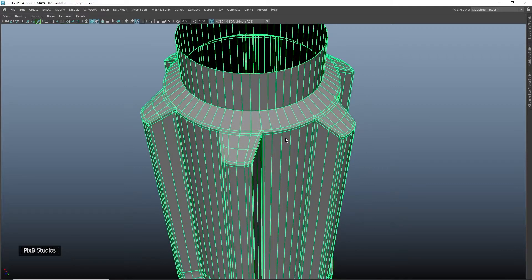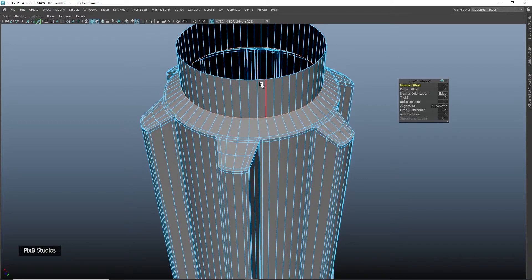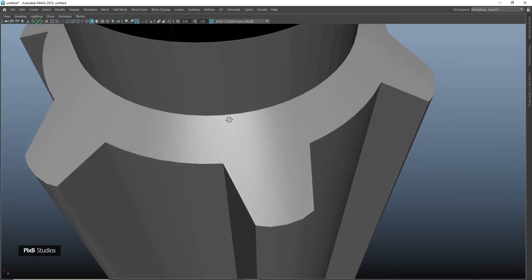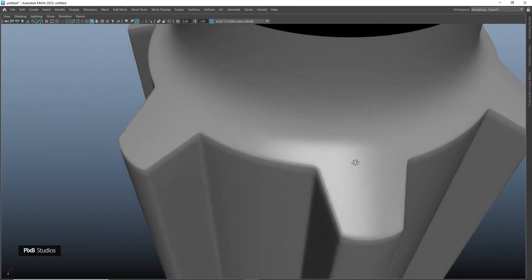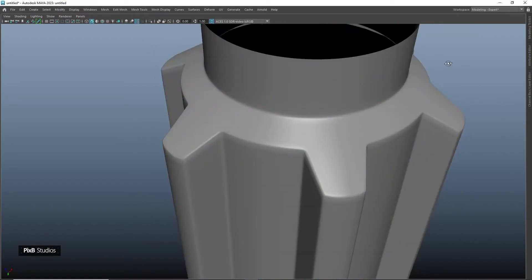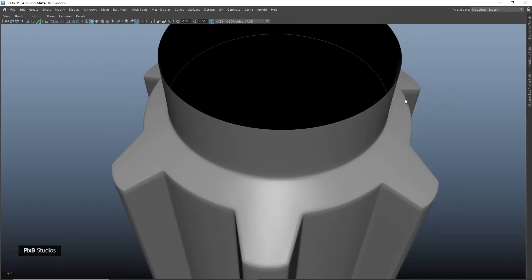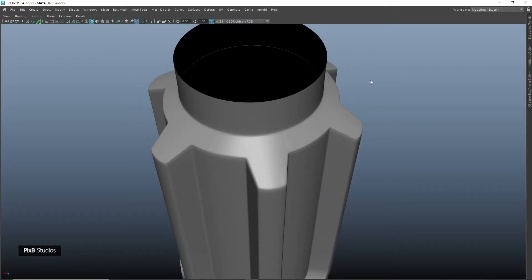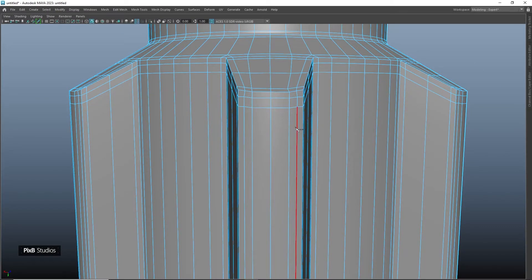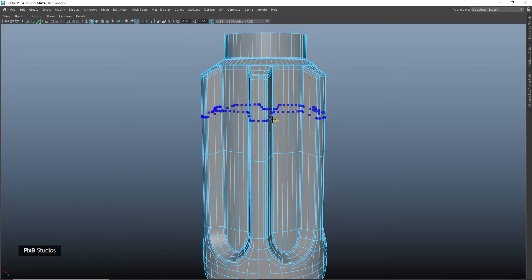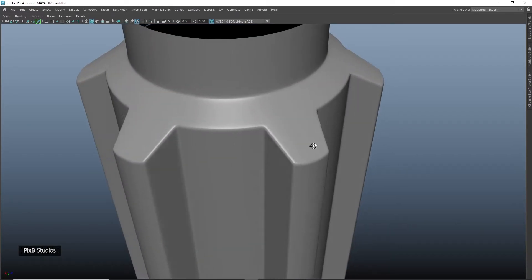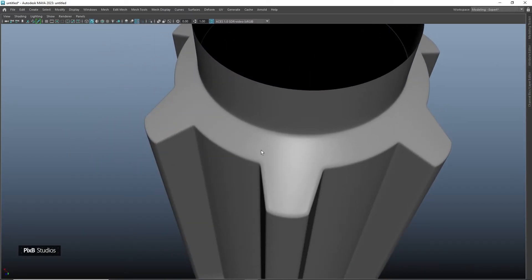Go into edge mode and select these edges, circularize them, and do these as well. Turn on shading to see whether we have any artifacts — press 3 to check, and it looks like we don't have any. Bevel this edge and add a segment. Add some edge loops over here and a few more edges.